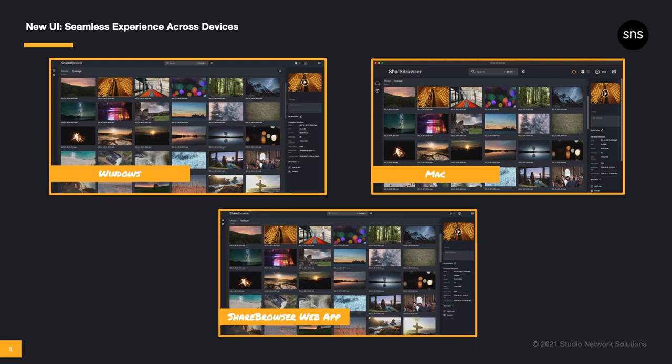In the web app, users can search, preview, tag, and comment on media, even without direct access to the file system. So whether you're using the streamlined ShareBrowser web app or the feature-rich ShareBrowser desktop application on Mac or Windows, they all share the same modern look and feel.